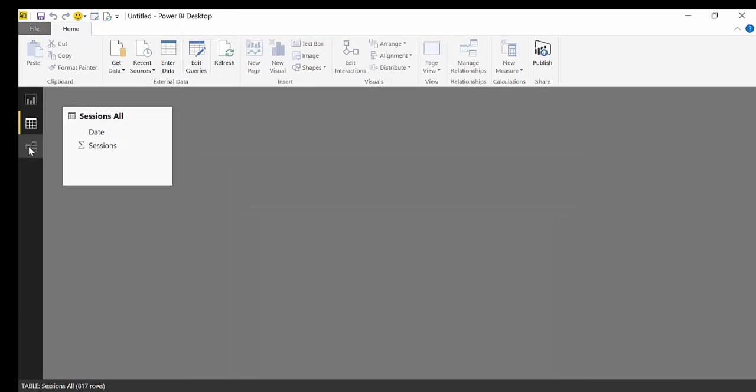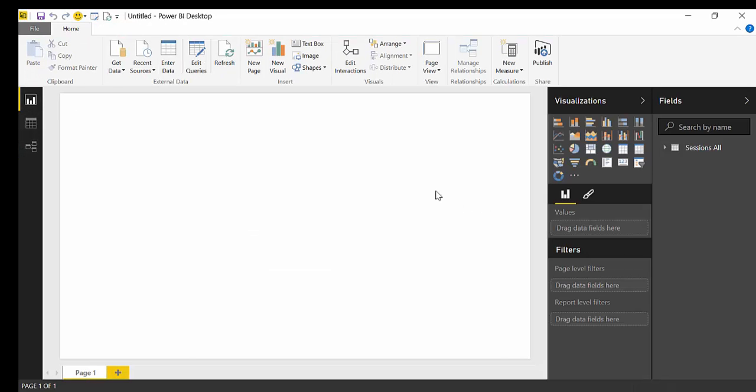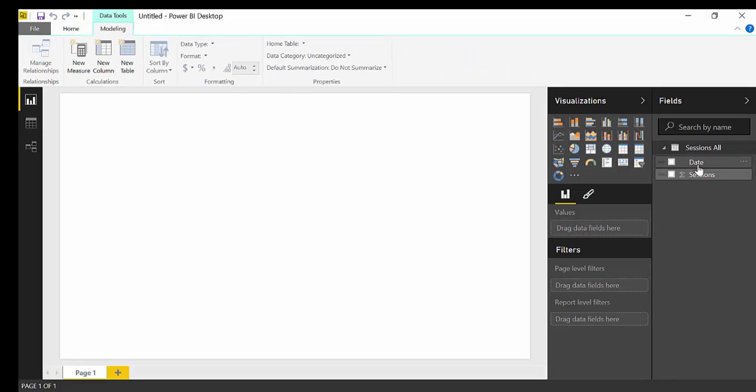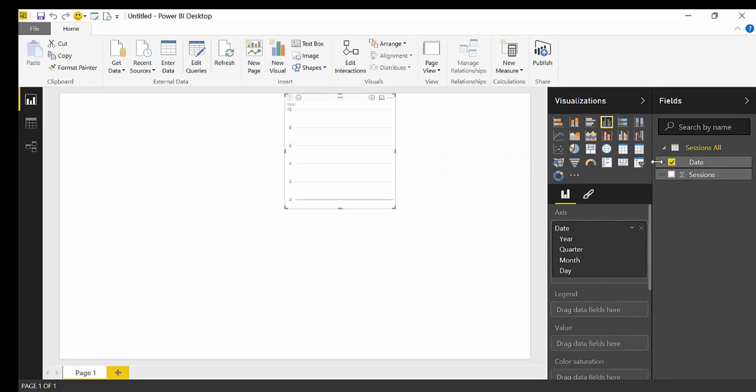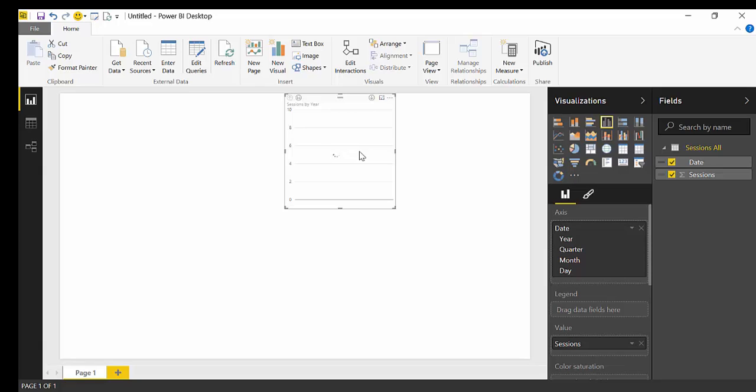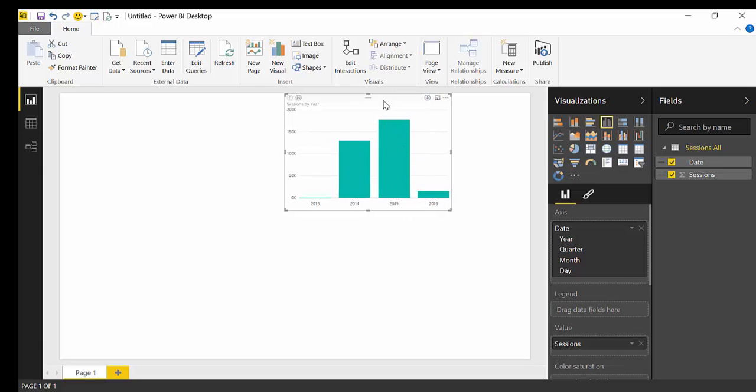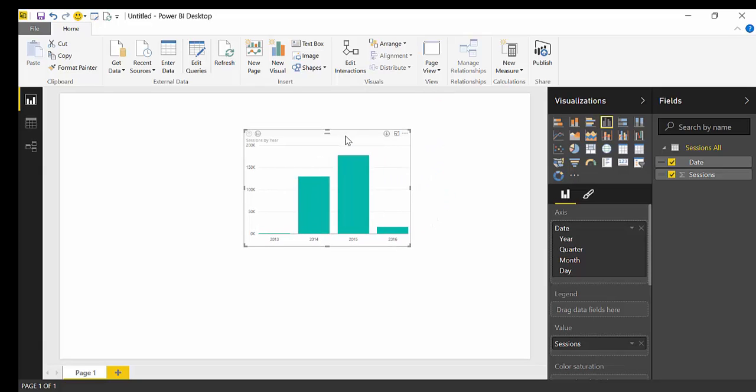You can see here the columns. And here is where you can build relationships between tables. Now we have only one table, so there's nothing to do there. But for these, we could just put it in there. Then we put Sessions also. And then it just creates the graph.